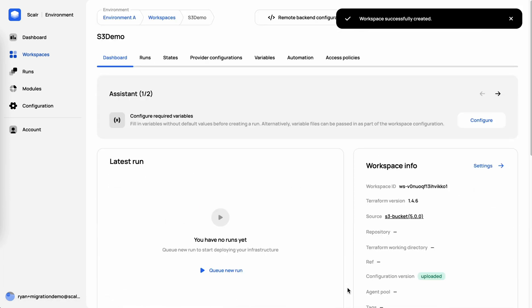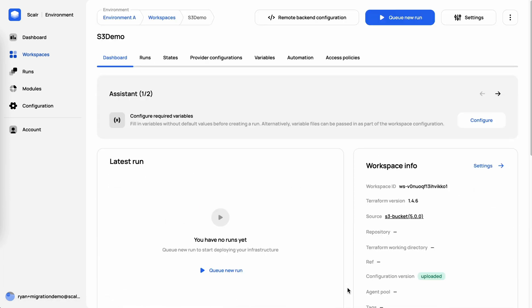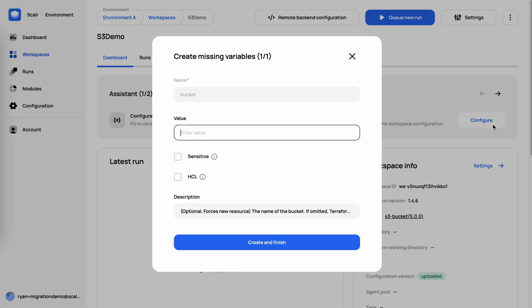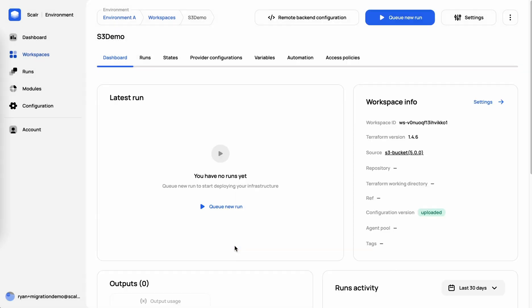When I click on create workspace, that's going to start pulling the configuration file in. Part of that configuration file is variables. In this case, Scalar notices that there are some required variables. By clicking on configure here, it's now asking for the bucket name because that variable does not have a value in the Terraform configuration file. So we'll call this Scalar 1, 2, 3, 4, 5, 6. Click create finish.